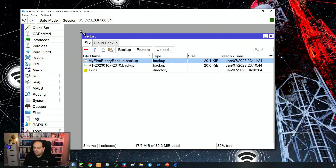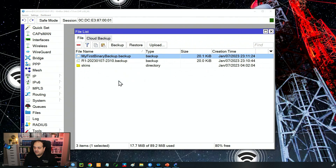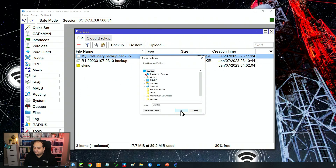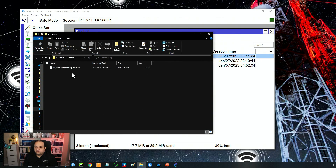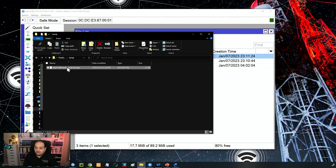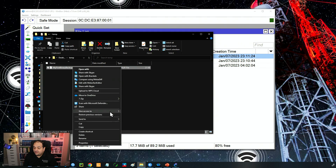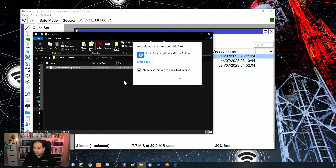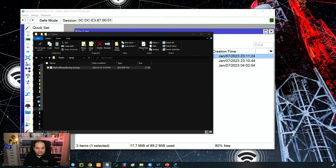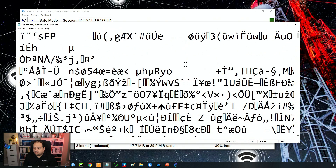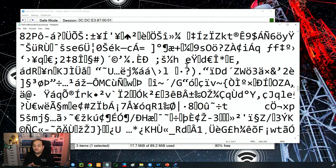This is how we create a binary file. If I download that file to my local system and try to open it in a text editor like Notepad, you'll see the content is unreadable binary content. Additionally, it's also encrypted because we set an encryption key.